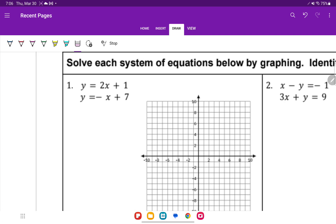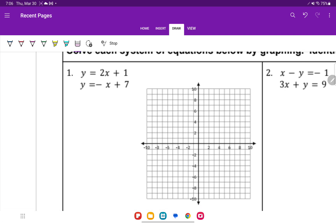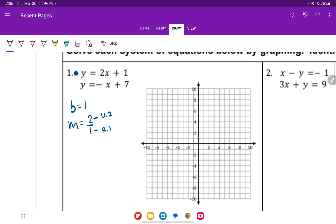For number one, you'll notice that y equals 2x plus 1 is already solved for y. So we're going to do this in blue. We'll label our y-intercept and our slope. Our slope is a whole number, so we'll make it a fraction by putting it over 1. The 2 tells me to go up 2, and the 1 tells me to go right 1. So we're going to plot our y-intercept on 1, then up 2, right 1.